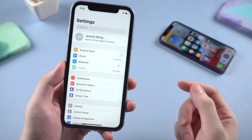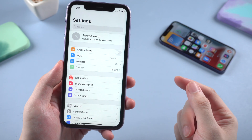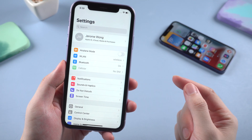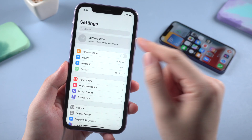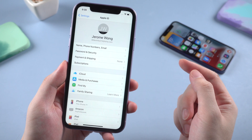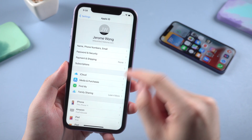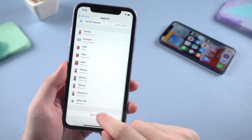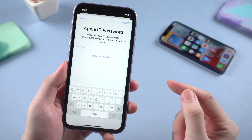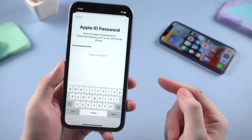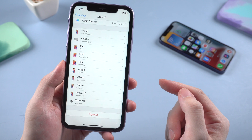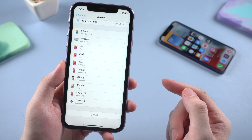Method 5: re-sign in to your iCloud account on your iPhone. Go to Settings and tap your username, then scroll down to Sign Out. Enter your account password, then sign in again to see if the issue is fixed.